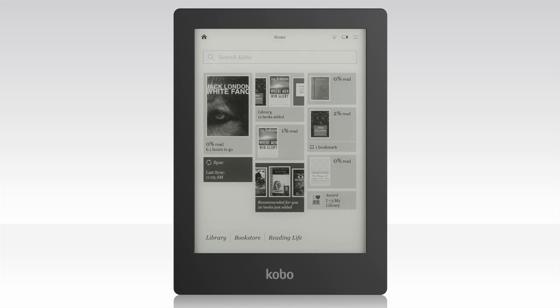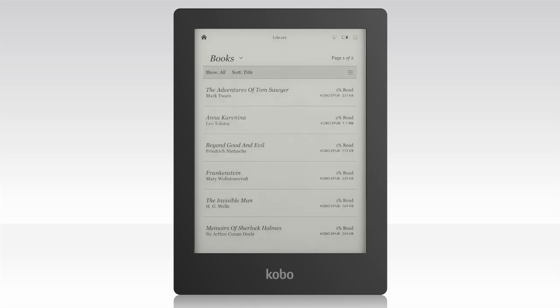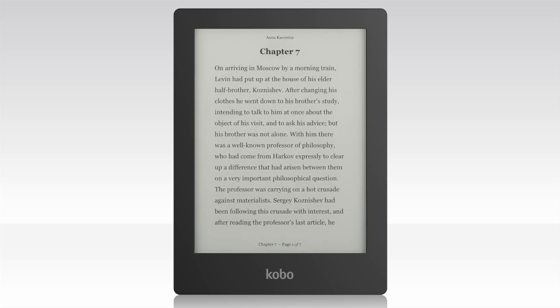To view your personalized recommendations, tap Bookstore, and then tap Recommended for You. You can return to your home screen at any time by tapping the home icon. If you're reading, the home icon will be hidden — just tap the center of the screen and it will appear.